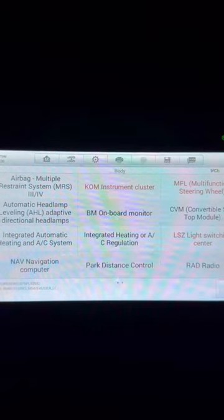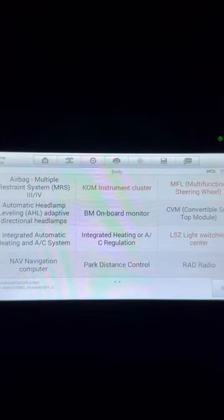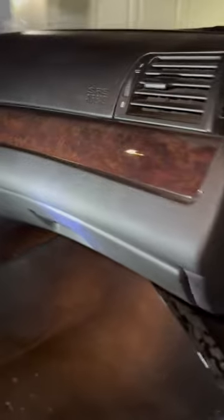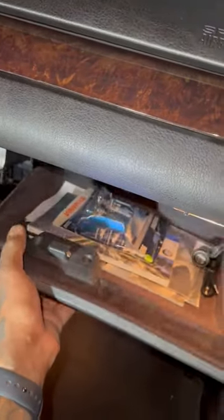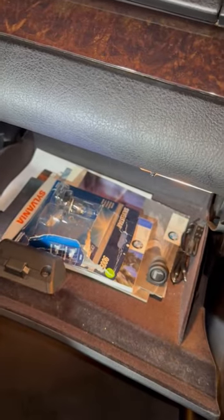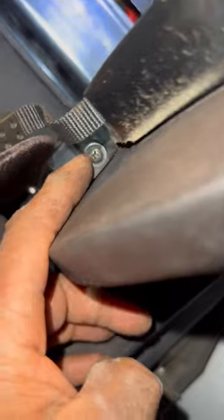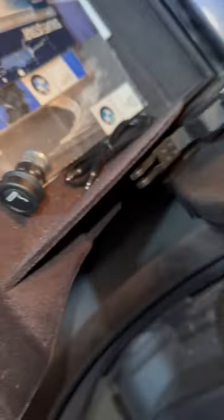Now we've got to get to the junction bar and find out which module is causing the issue. So to take this glove box out so that we can get to the junction bar, you have to take those three screws out up top, one on each side of the glove box. You've also got to take these straps out — just a little plastic pin holding them in.